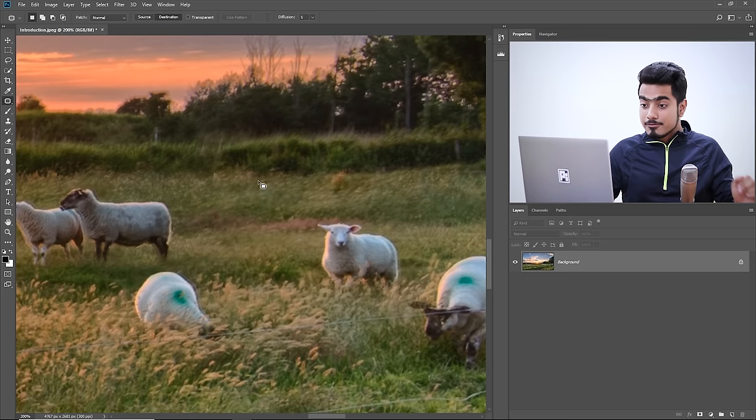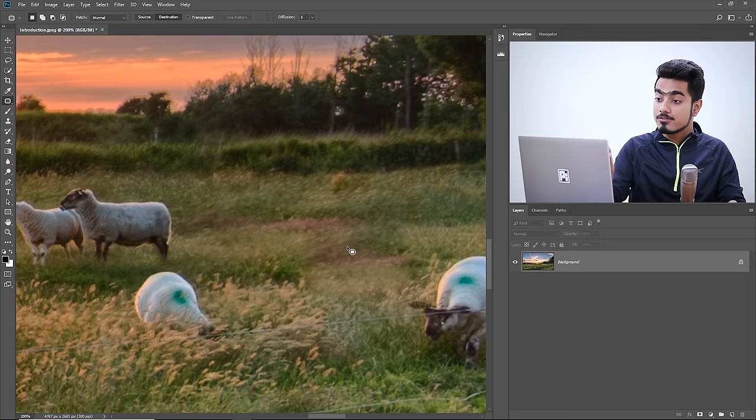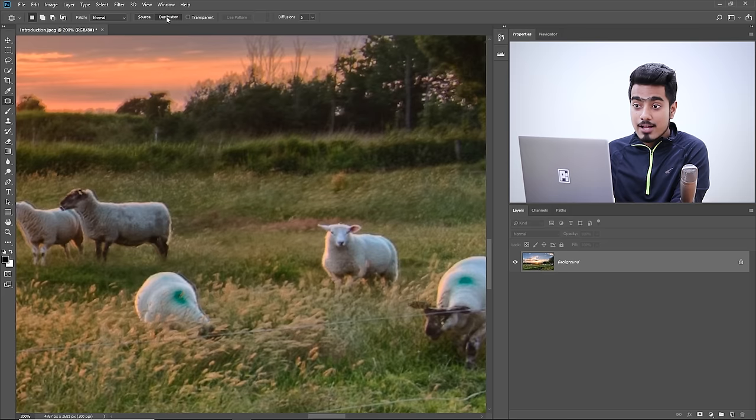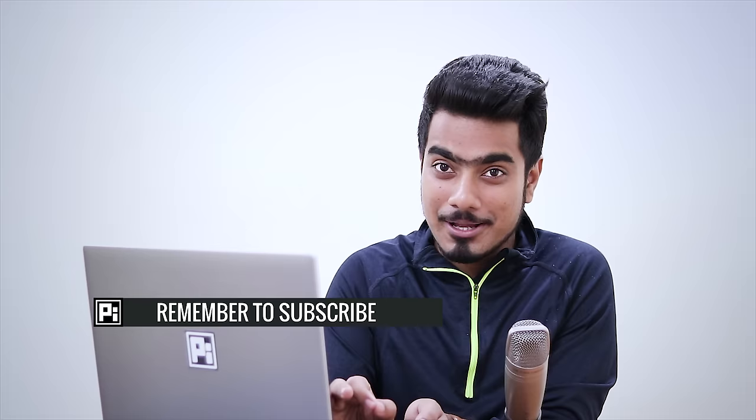With Destination, you select the area you want to replace your selection with, then release and press Control or Command D. In Destination mode, you determine where the selected area goes. In Source mode, you determine where the replacement comes from. In Destination mode, you determine the destination of the selected area. Make sense?